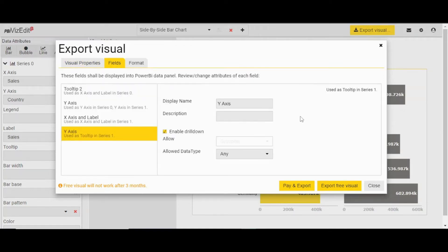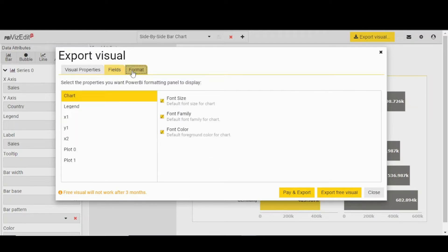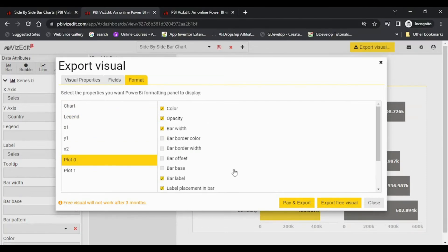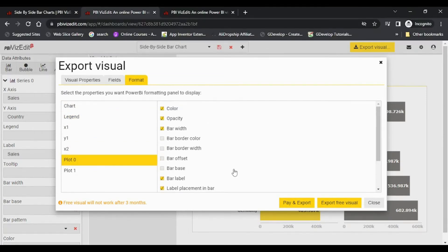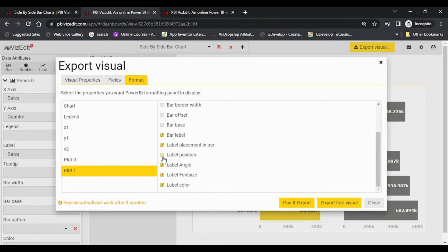In the fields section, we have already selected what is usually used in this visual. You can select as you want. In format, we have selected the needed ones. You can select these options as per your requirement, or you can deselect them.